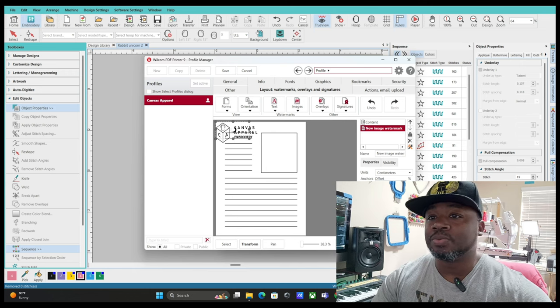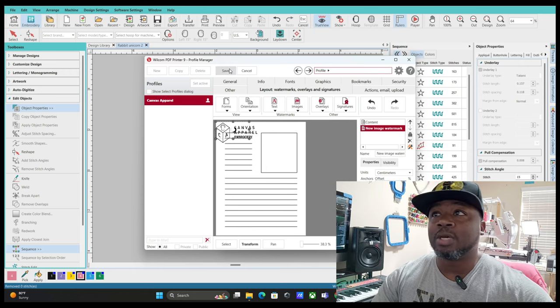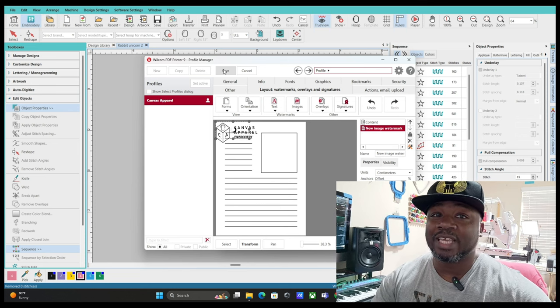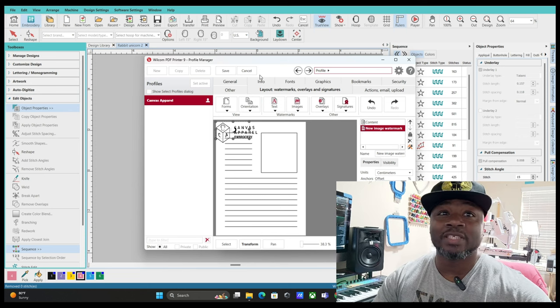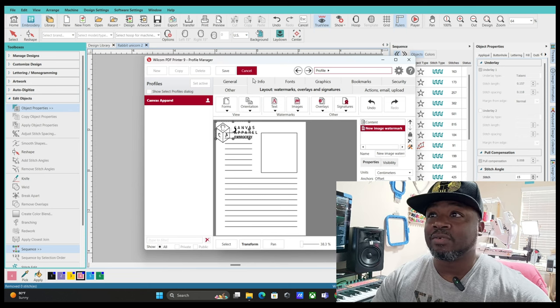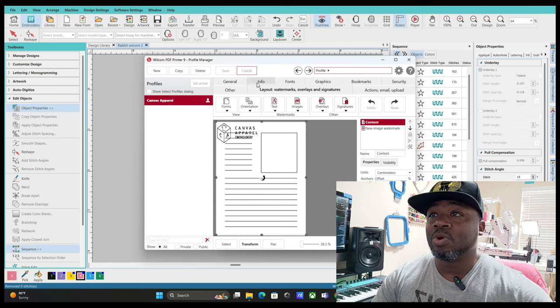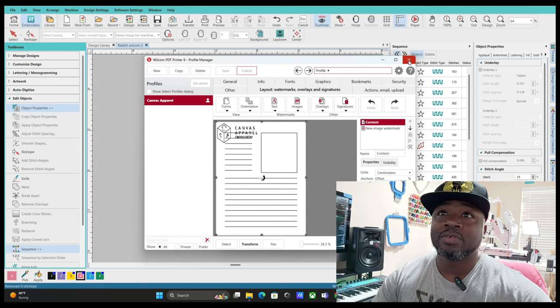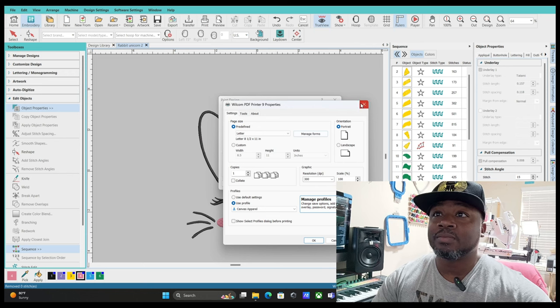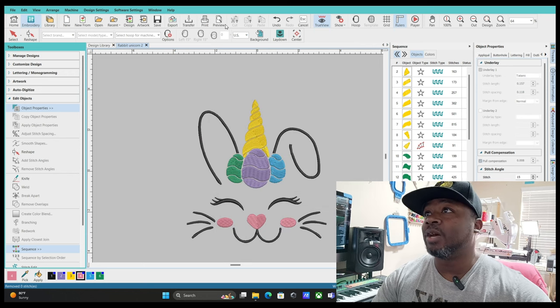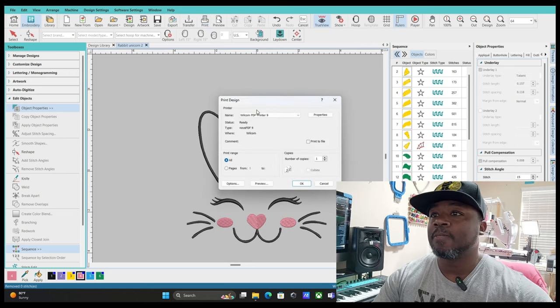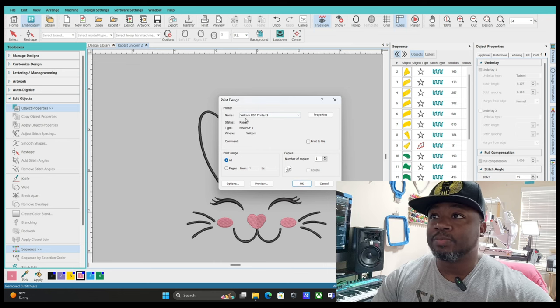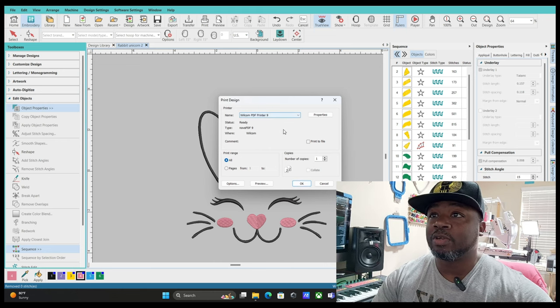Once you do that, you come up here and press Save. Once you press Save, that's it. We just exit out of it. The watermark is there. Press Save, just close that. Now close that and now what you do is you press Print. Make sure it's on Wilcom PDF Printer 9.